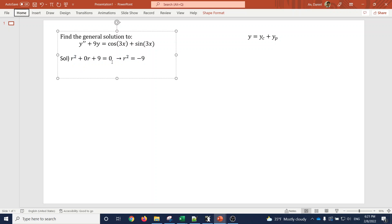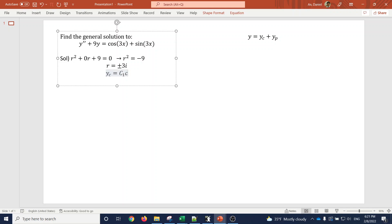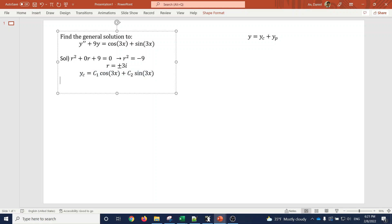Solving the characteristic equation by subtracting 9 to the other side and taking the square root, we get r equals plus or minus 3i, because the square root of 9 is 3 and the square root of negative one is i. That means the complementary solution is y_c equals c1 cosine 3x plus c2 sine 3x.